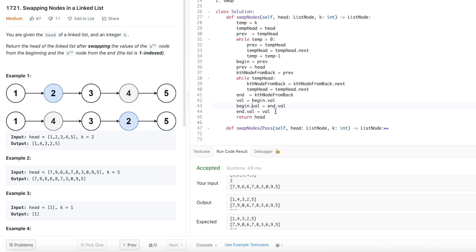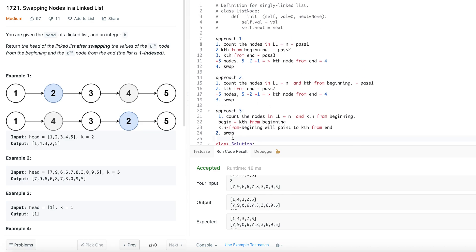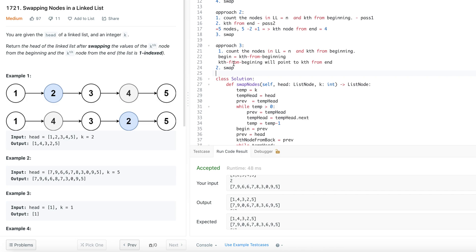The time complexity for all three approaches is O(n). The only difference is approach one is three-pass, approach two is two-pass, and approach three is one-pass. If you have any questions, please post them in the comments below. The code is on GitHub — find the link in the description. Please subscribe, share with friends, click the bell icon, and thank you for watching. I'll be back with another problem soon — stay safe and goodbye!